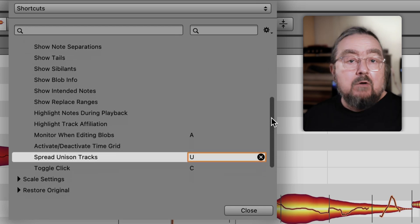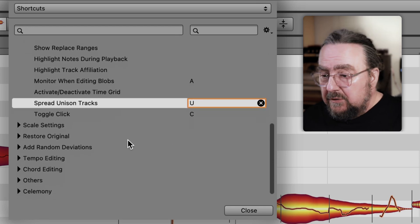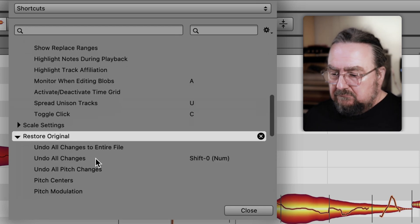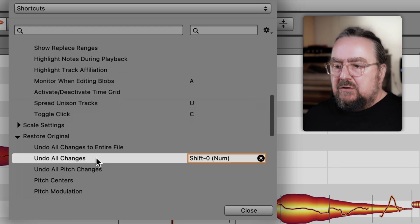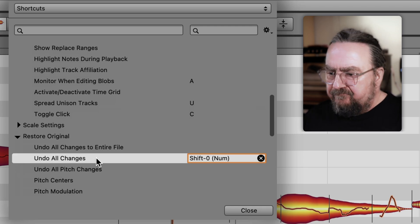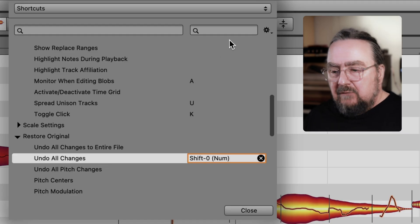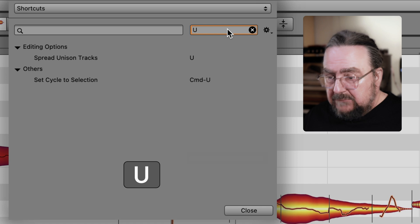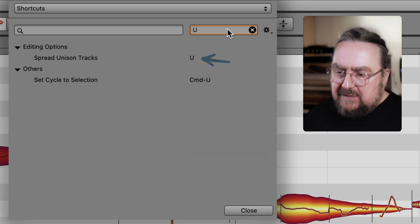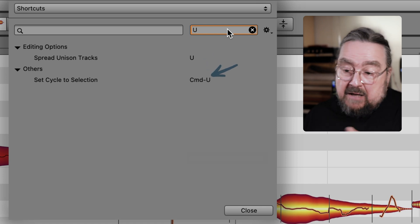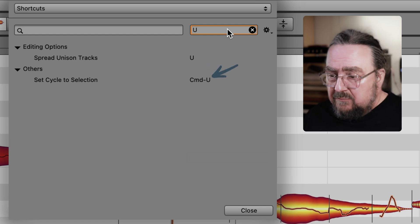You could always look around and find something you use frequently but don't yet know the shortcut for. For example, this one for undoing all changes to certain notes only. Say you want U as in undo — let's type that in to see if it's still available. No, it's already taken.